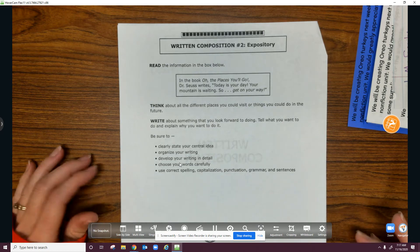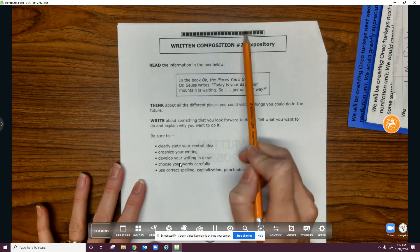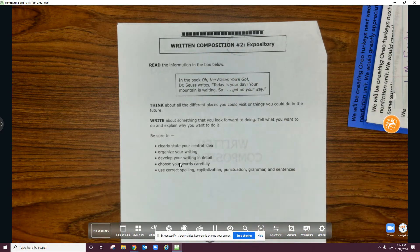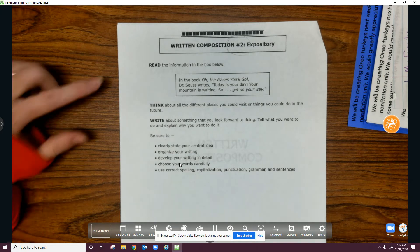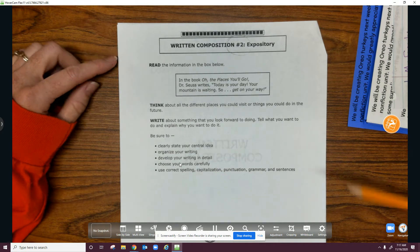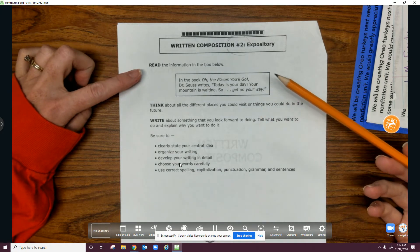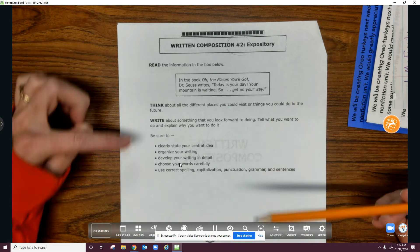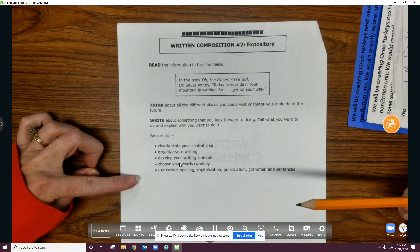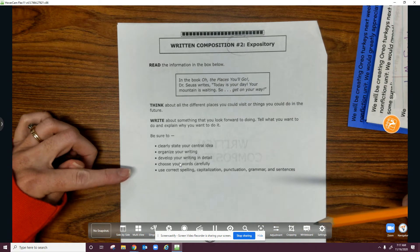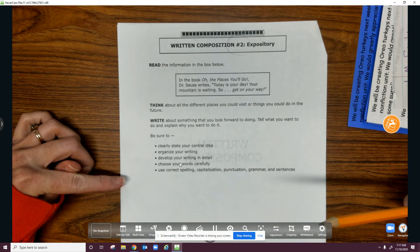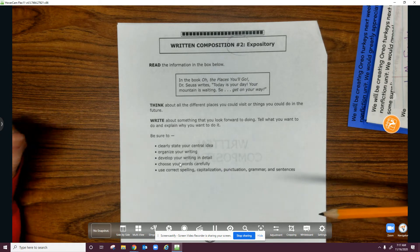So today we're going to begin our second composition for expository. Whenever you get your prompt, please always begin at the top and read all the way down so you know exactly what you're doing during STAR testing.